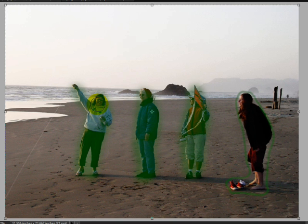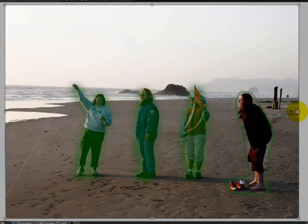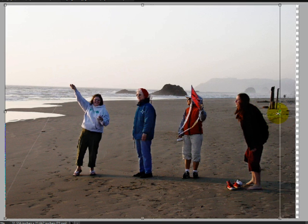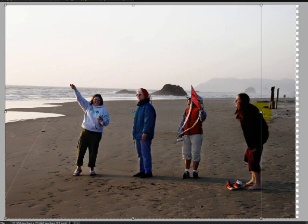So everything we have highlighted in green, the program knows this is what we need to protect. Let's try it again. I'll click on the little side handle and drag inward.